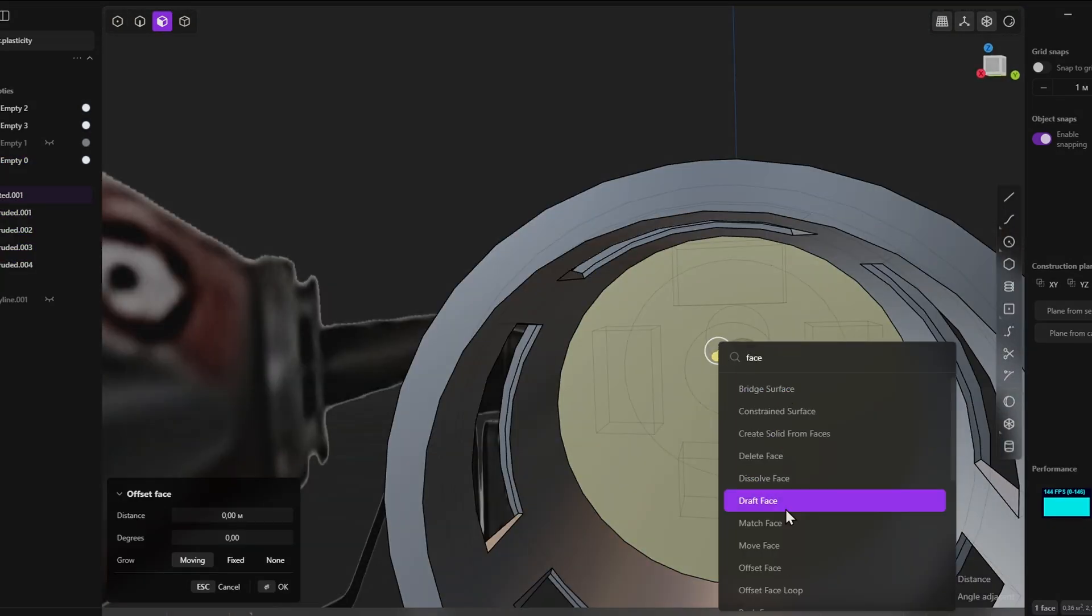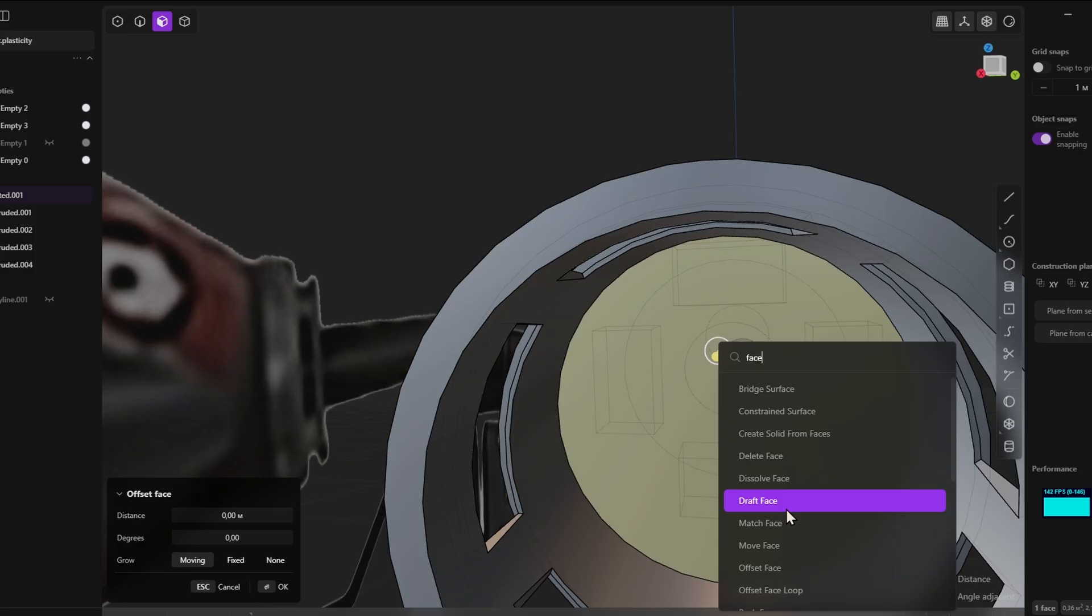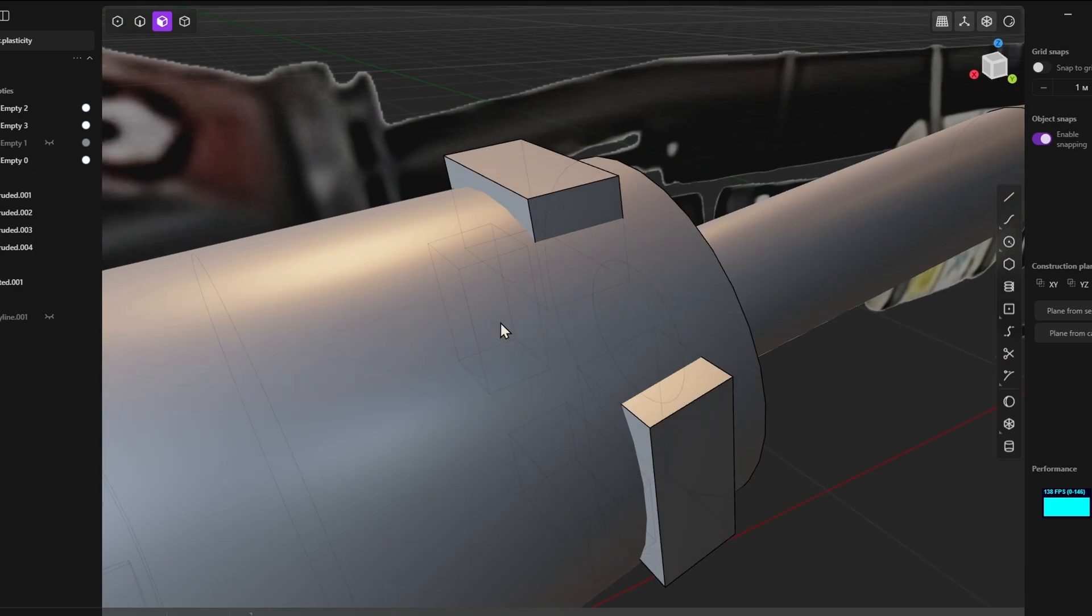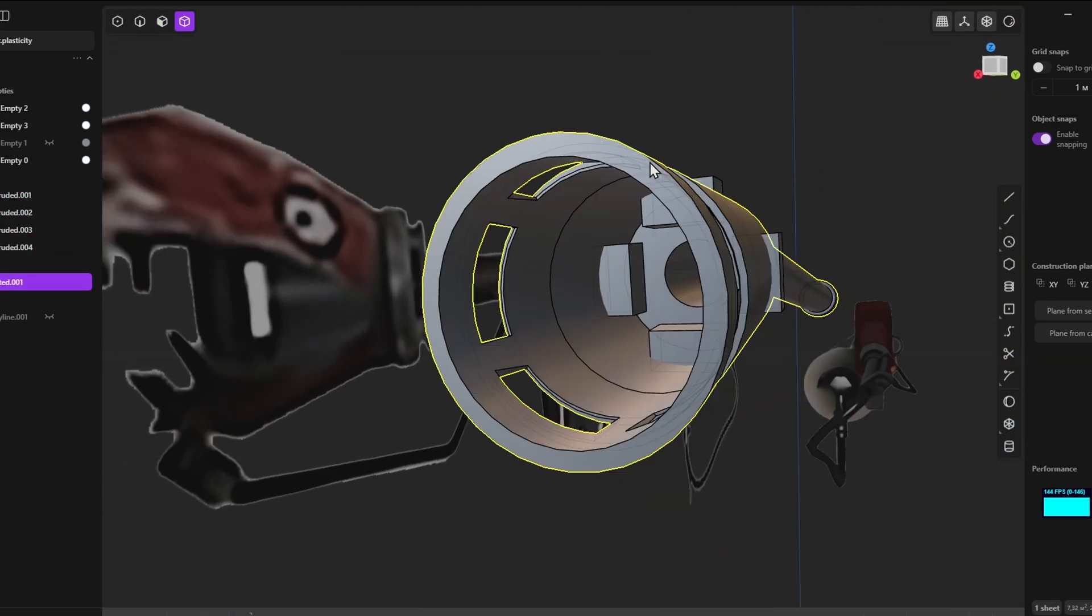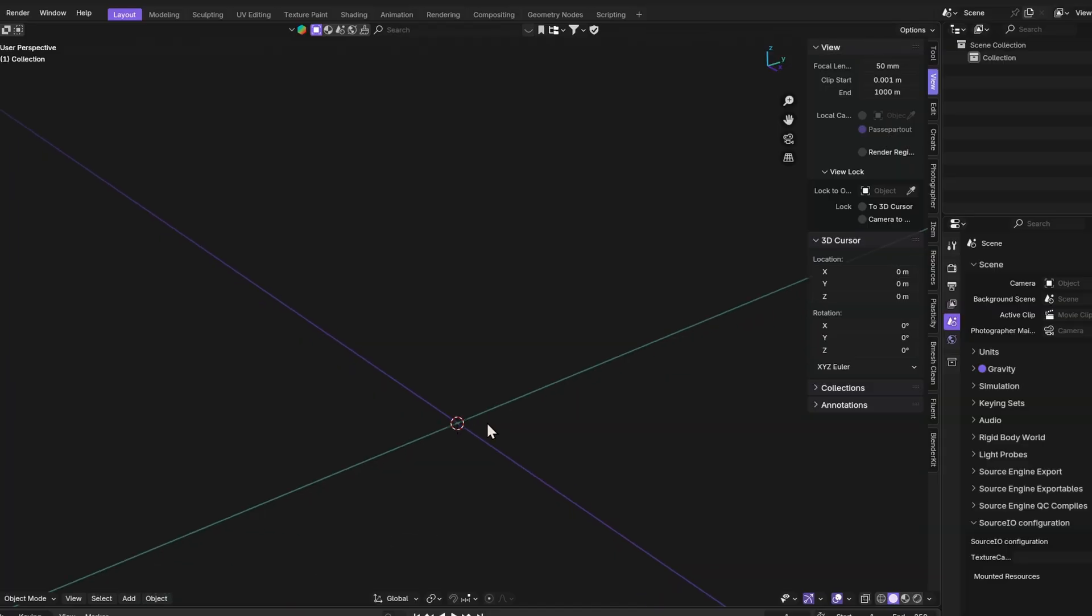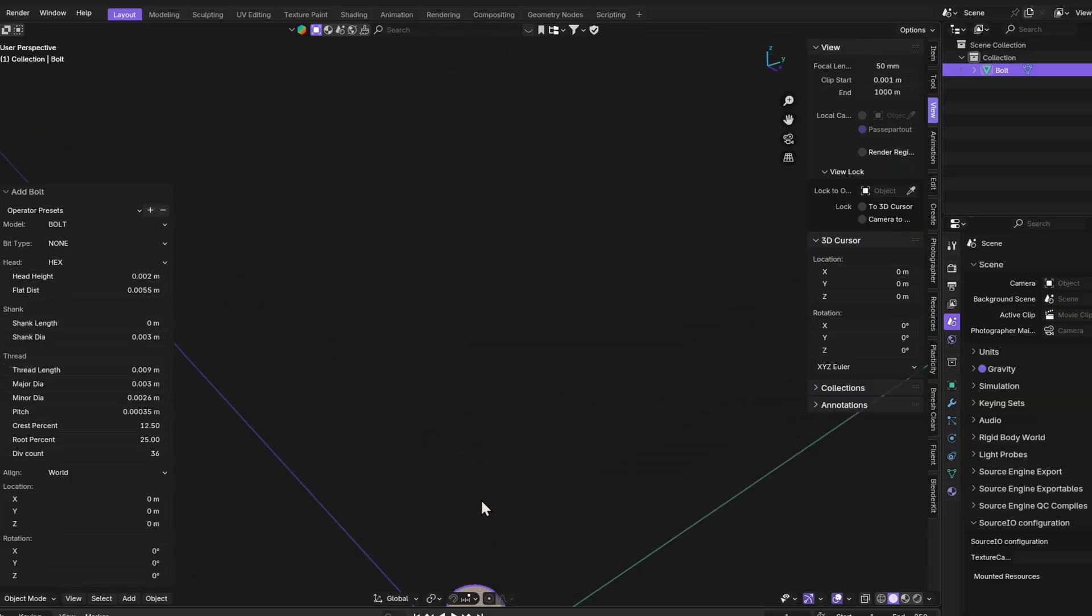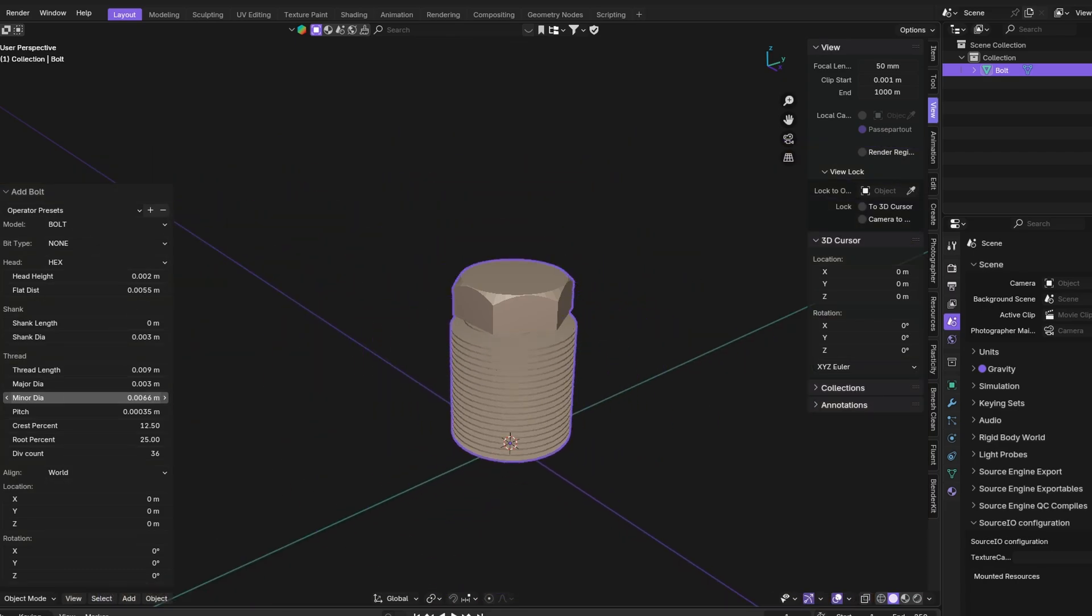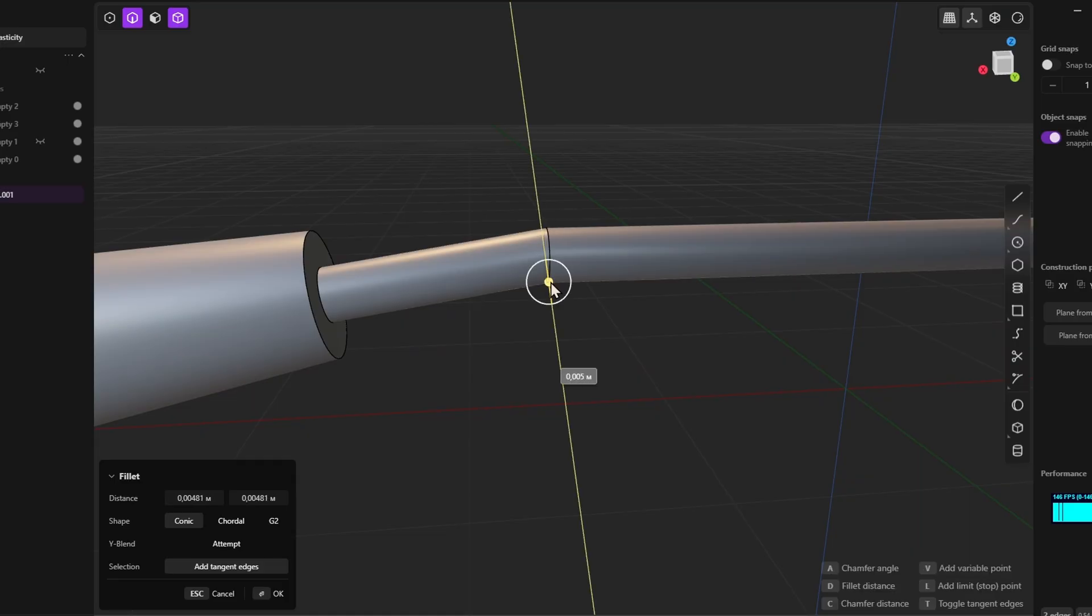Another disadvantage is the limited number of tools for creating different shapes compared to Blender. While you can create complex shapes in Plasticity, doing so often requires the use of additional tools and techniques, which can significantly slow down the modeling process. Blender, on the other hand, has a wider range of tools and features that allow you to create the desired objects quickly and efficiently. This makes Blender a more convenient and flexible option for people looking for quick and high-quality results.